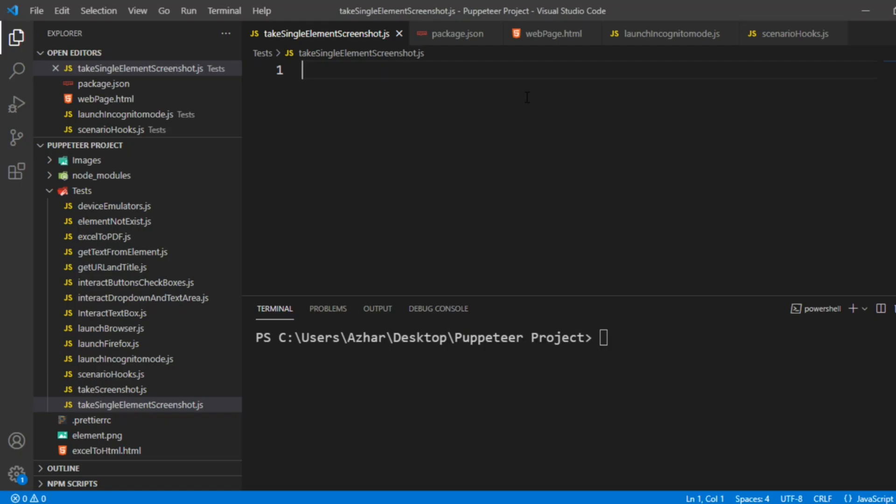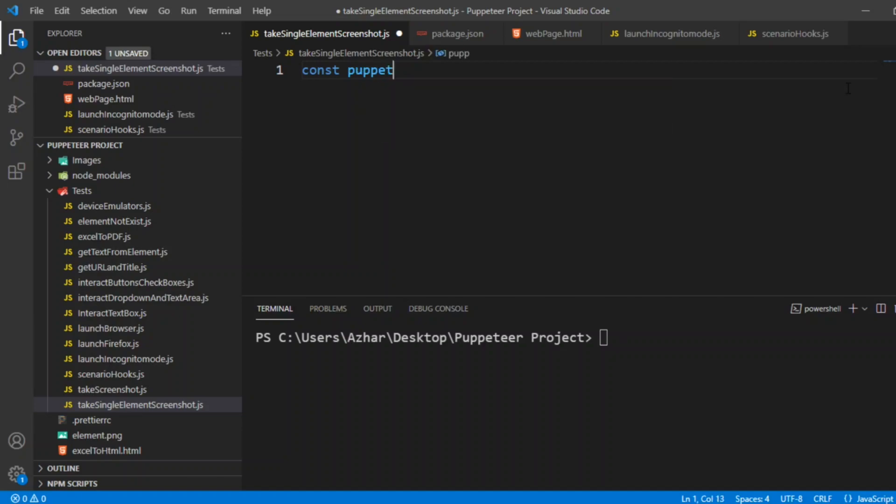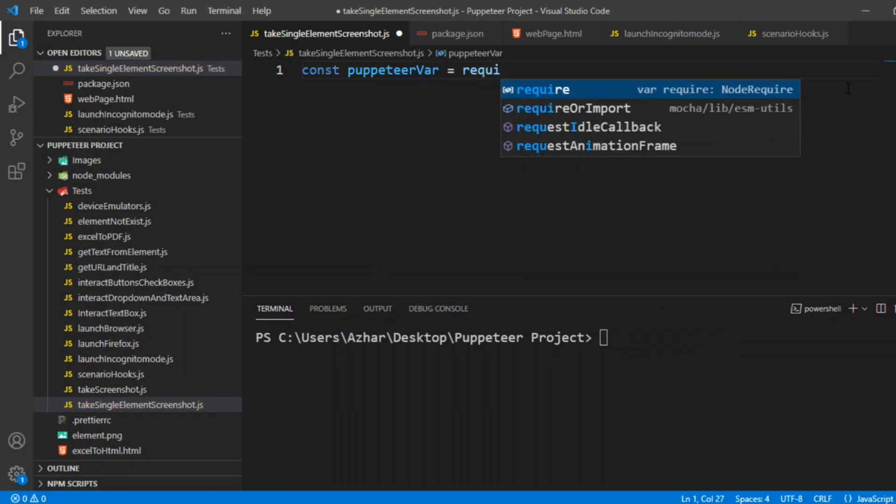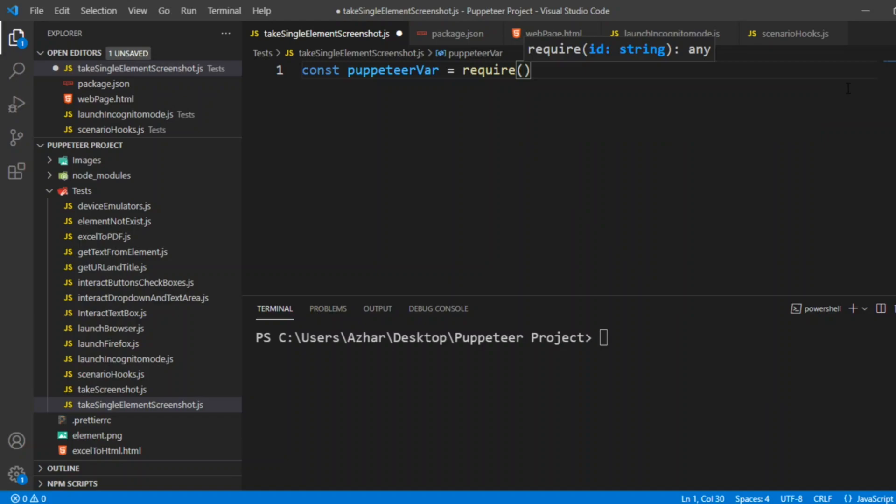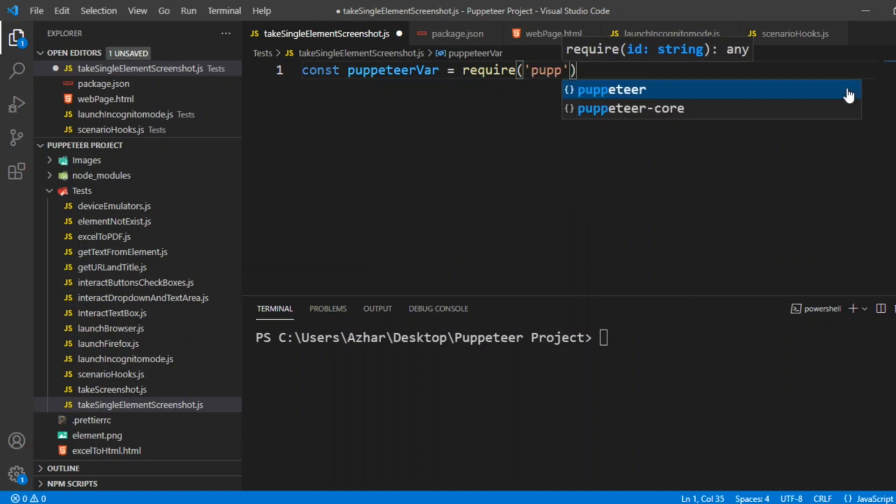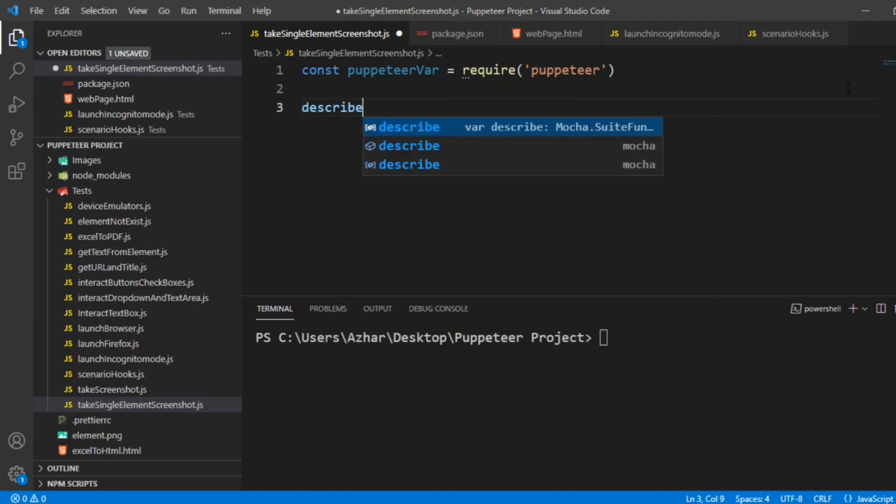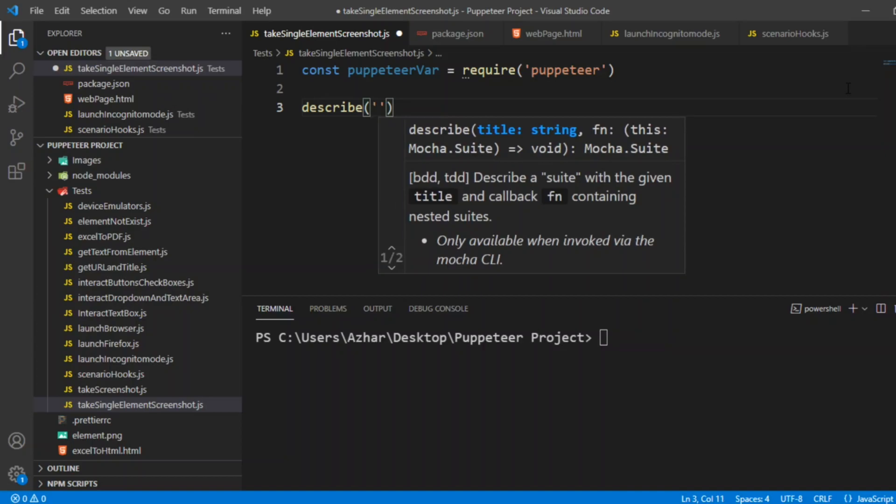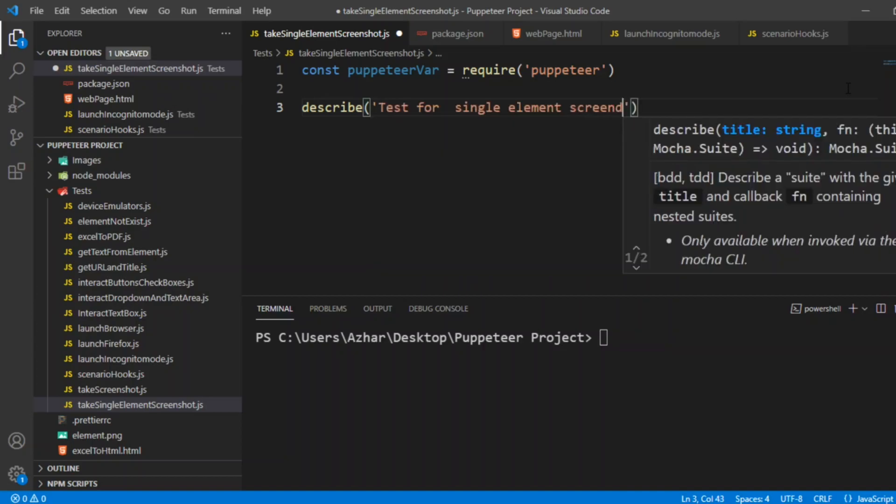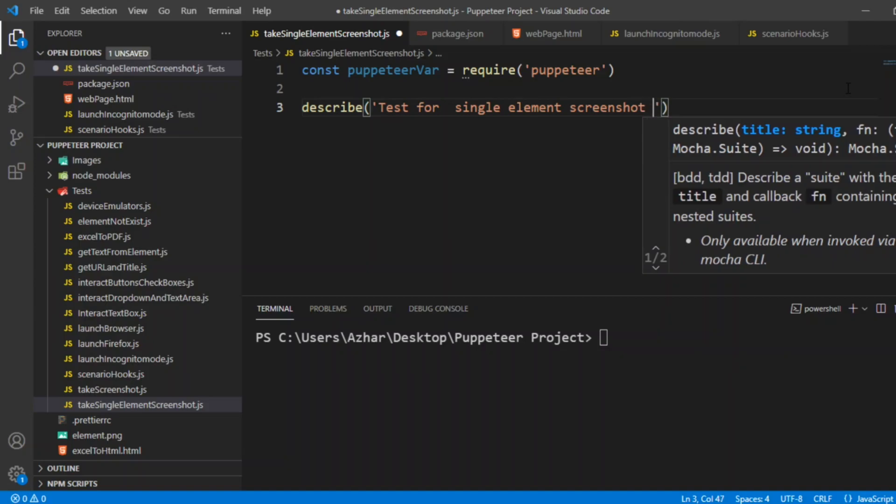Let us now start the code. Let me take a constant variable puppeteerVar equal to require Puppeteer. Now let us start our describe block. What will be the description of the describe block? Test for single element screenshot through Puppeteer.